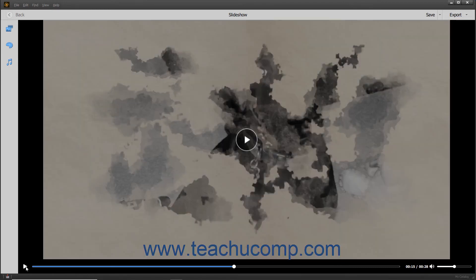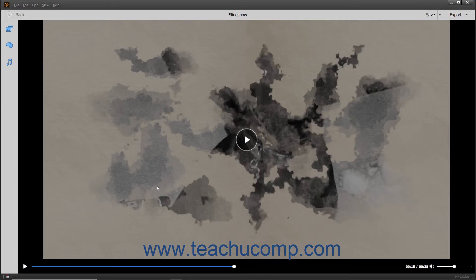You can use the buttons within these three toolbars to control the slideshow playback, edit the slideshow, save the slideshow, export the slideshow, or exit the slideshow.